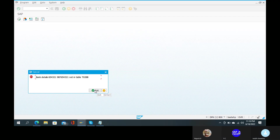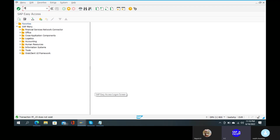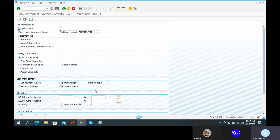Bank details are not in table — bank details not in table or something. Fix it by going to FF underscore 15, open chain, then FF underscore 5. Recorded. Import data — sorry — electronic bank statement format, open.